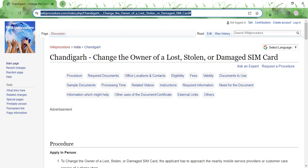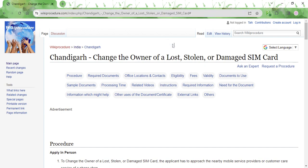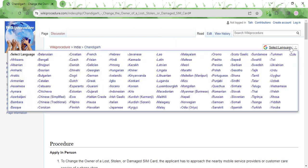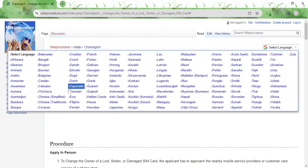The link that I'm highlighting on the screen is also provided in the description below the video. You can click on that link to reach this page. Once you reach the page, there's a select language tab in the top left corner. You can click on it and select whichever language you are comfortable in and view this page in that language.